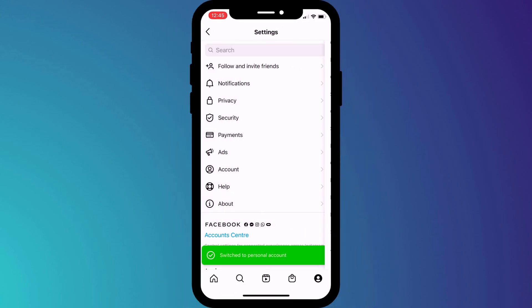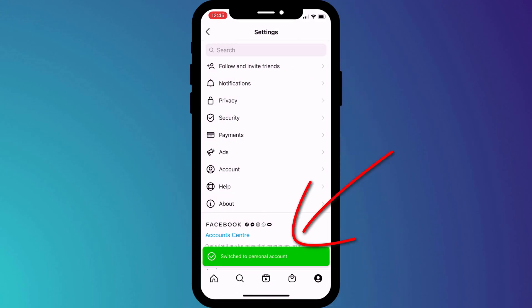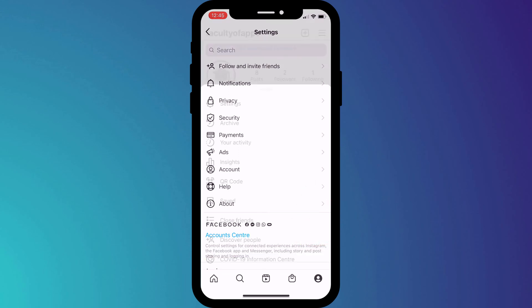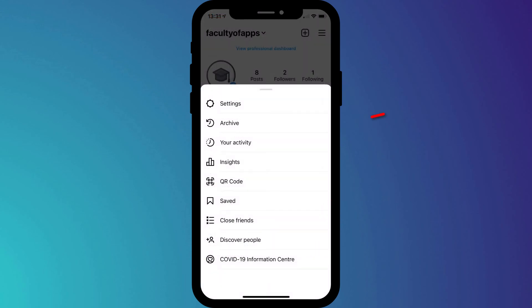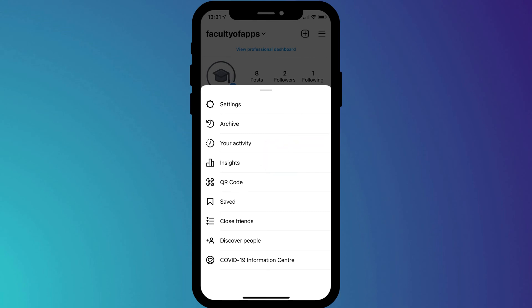And that's it. You'll receive confirmation your account is now once again a personal account and you'll no longer have access to insights in the settings menu. So that is how to turn off the Creator account in Instagram.